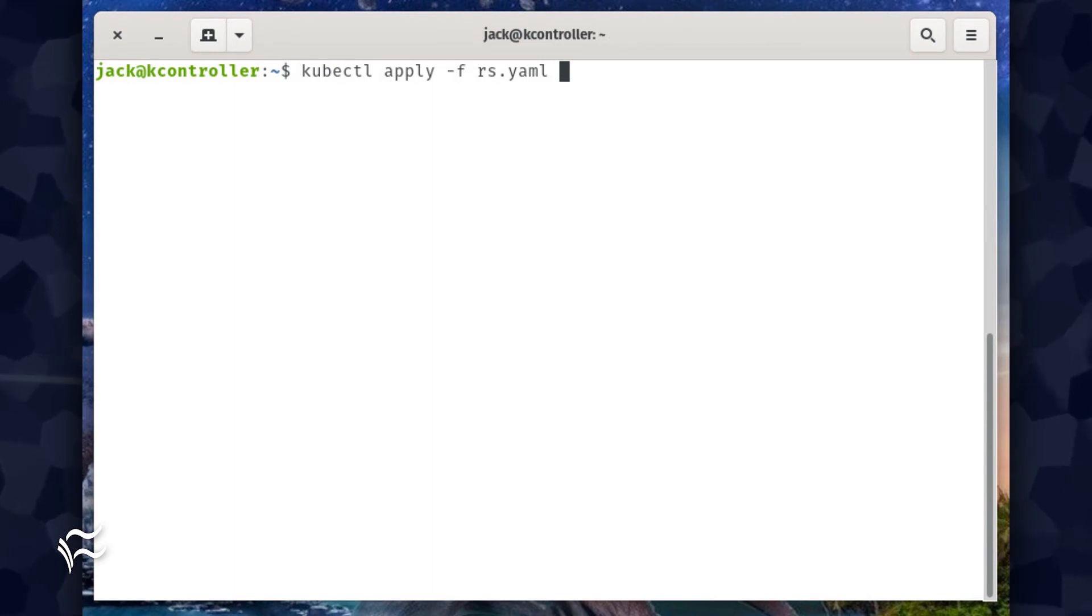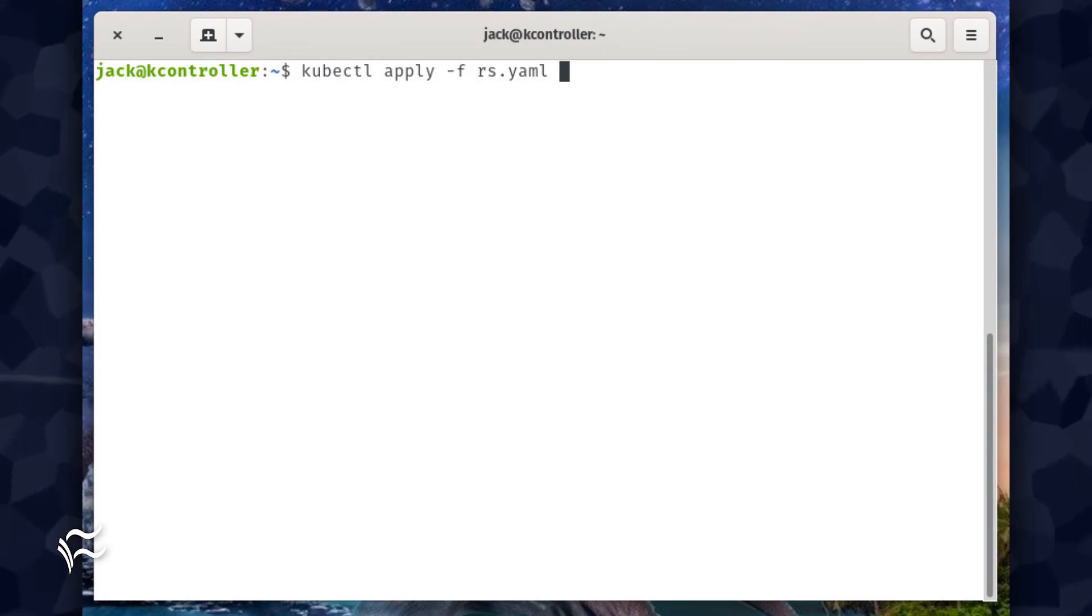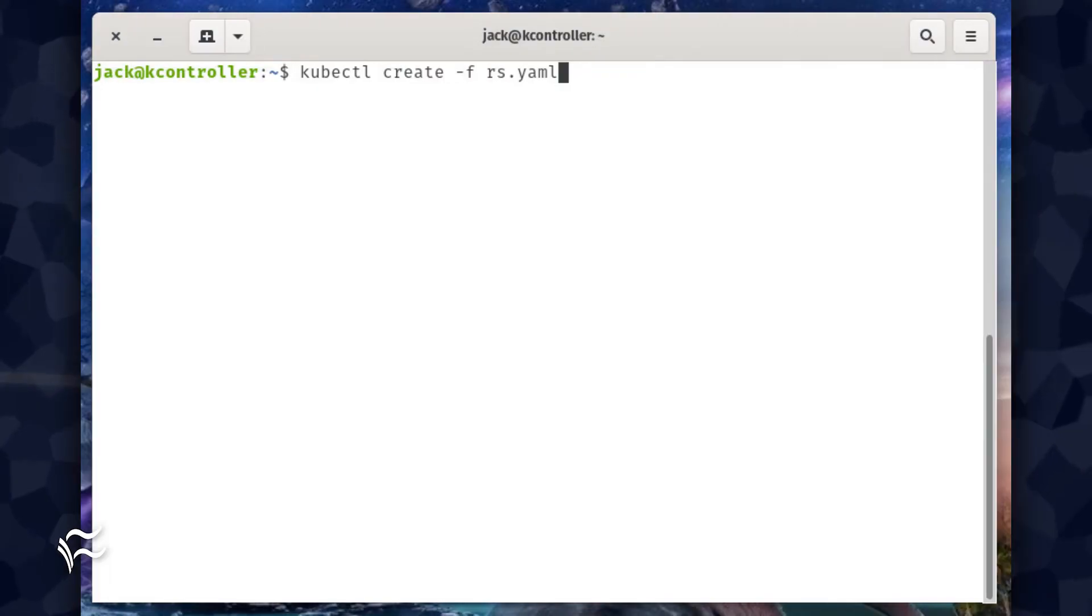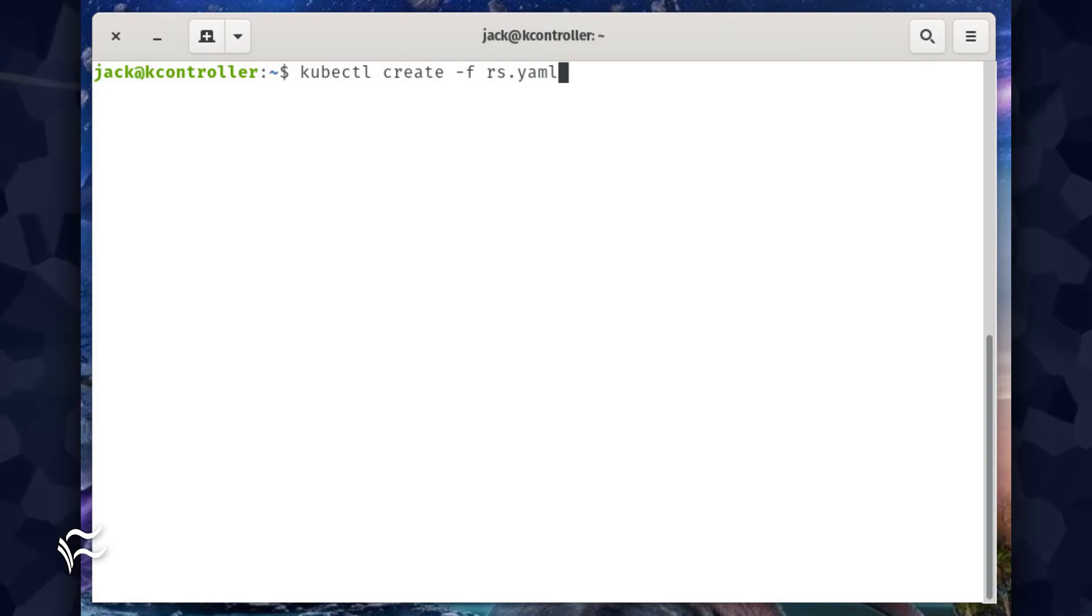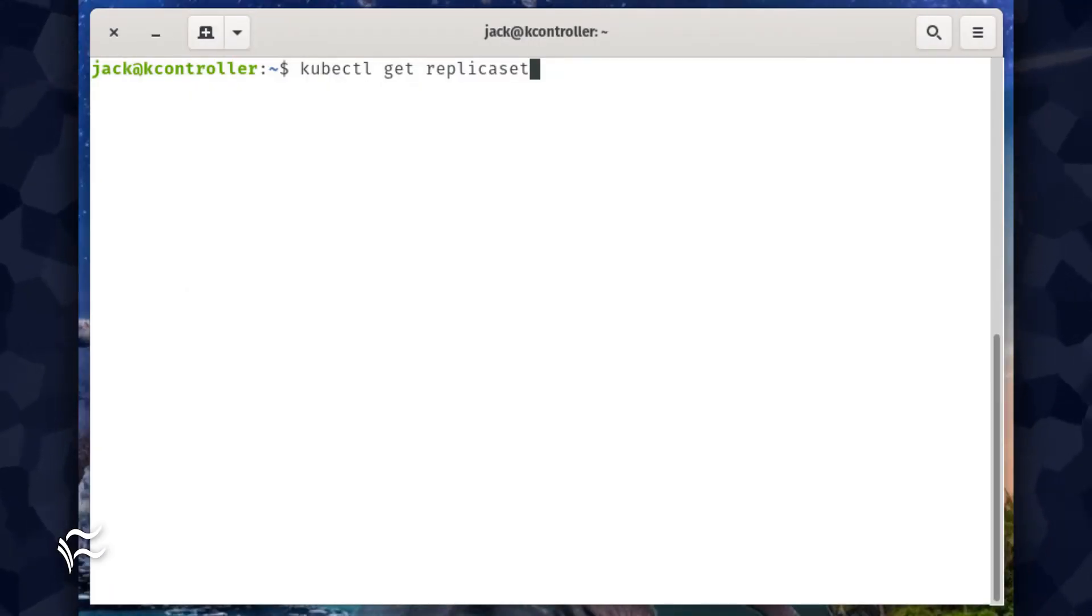To do that, issue the command kubectl apply -f rs.yaml. You could also use the command kubectl create -f rs.yaml. The command will report back that the replica set was created.